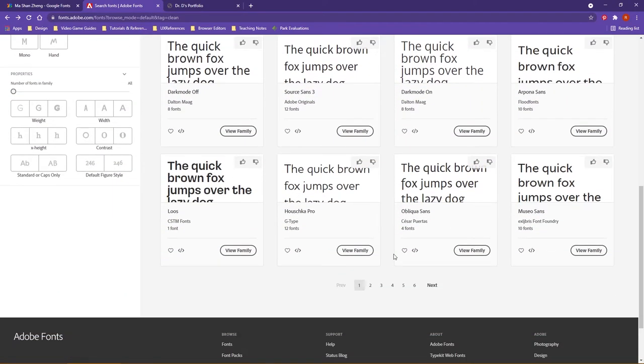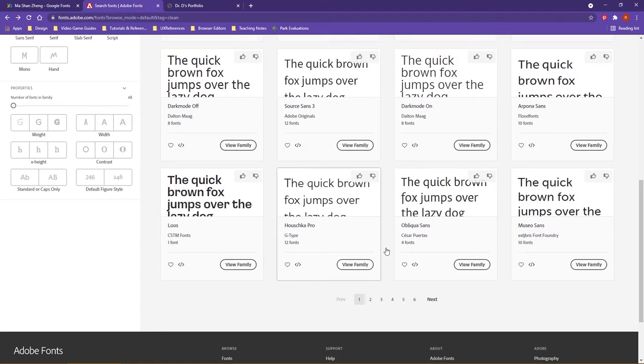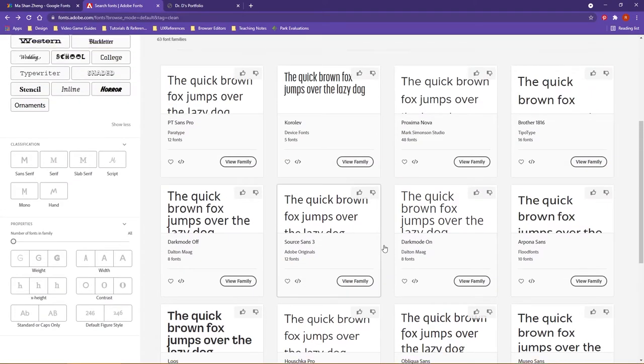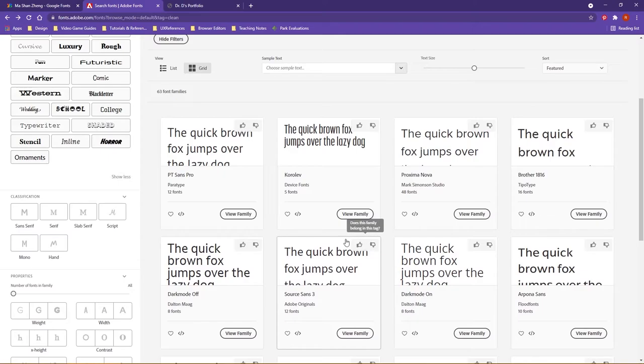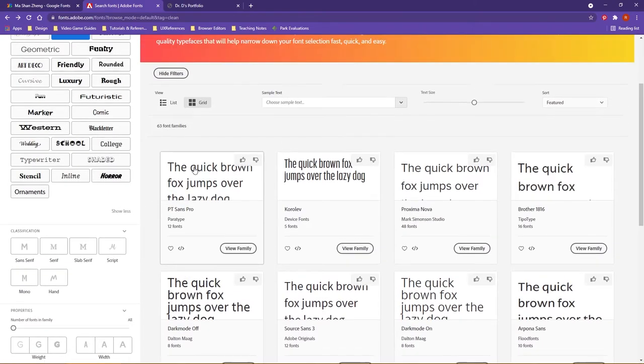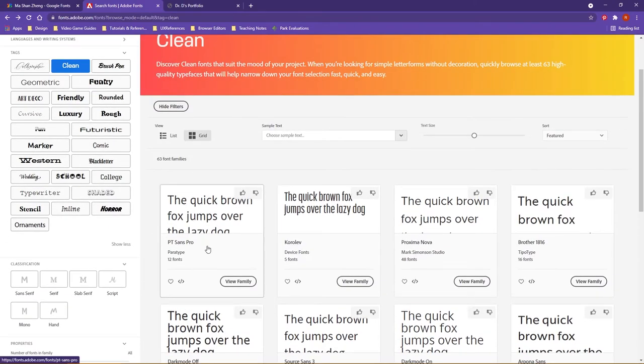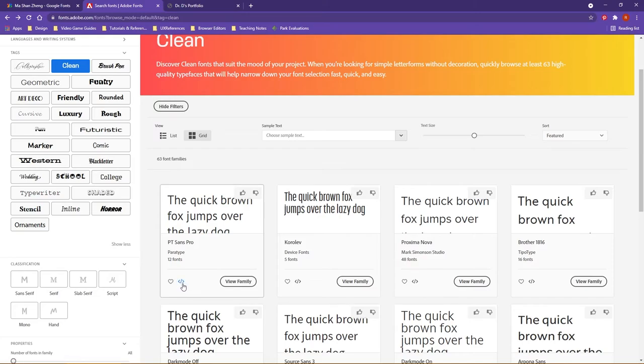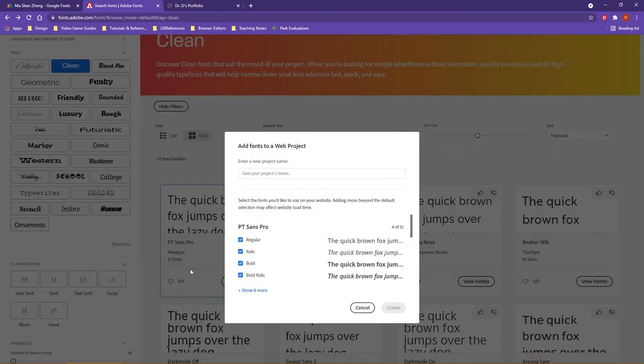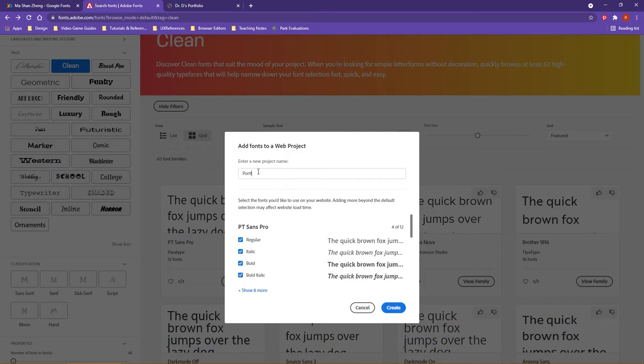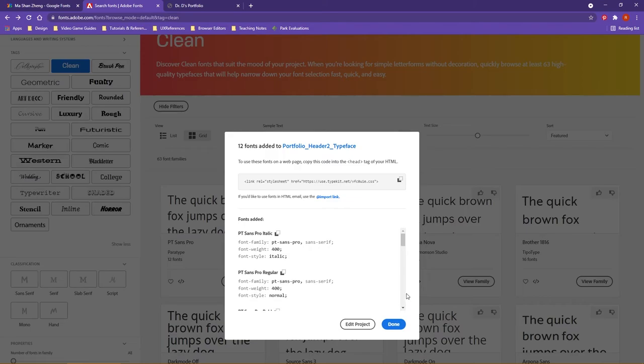So I've got some clean typefaces here that I can use. One of the things, let's just pick maybe this first one here, PT Sans Pro. The thing that you're going to want to do as far as working inside of Adobe Fonts is you're going to want to come down here where you see the little opening slash closing tag here, and what it's going to do is ask you to make a project. So maybe I call this 'portfolio header typeface' since I'm doing something specific here, and I'm going to create.